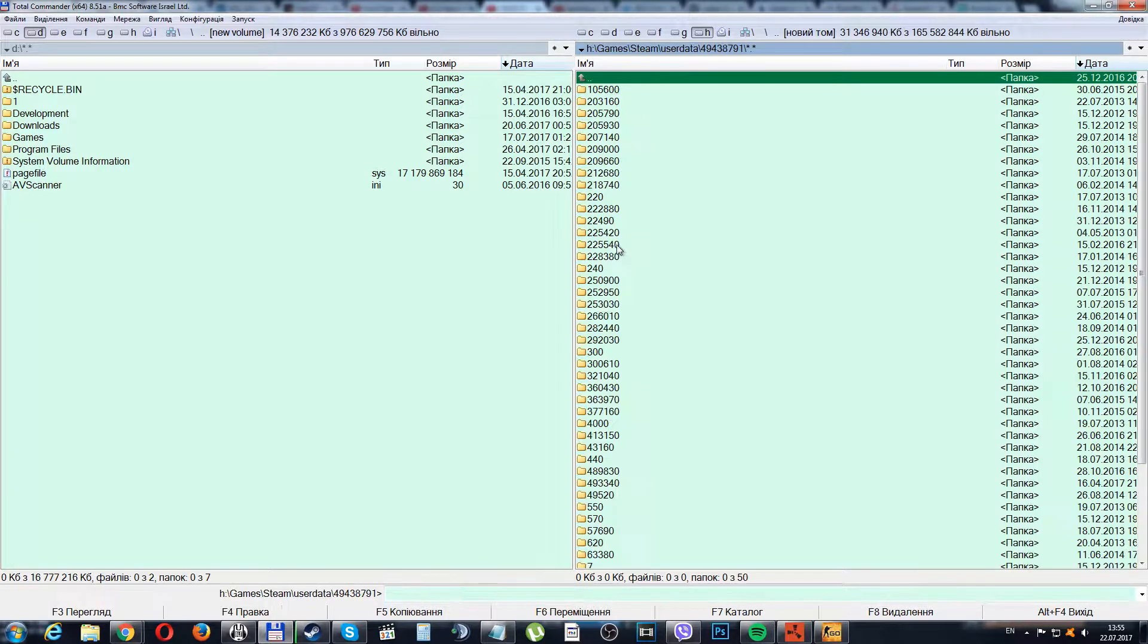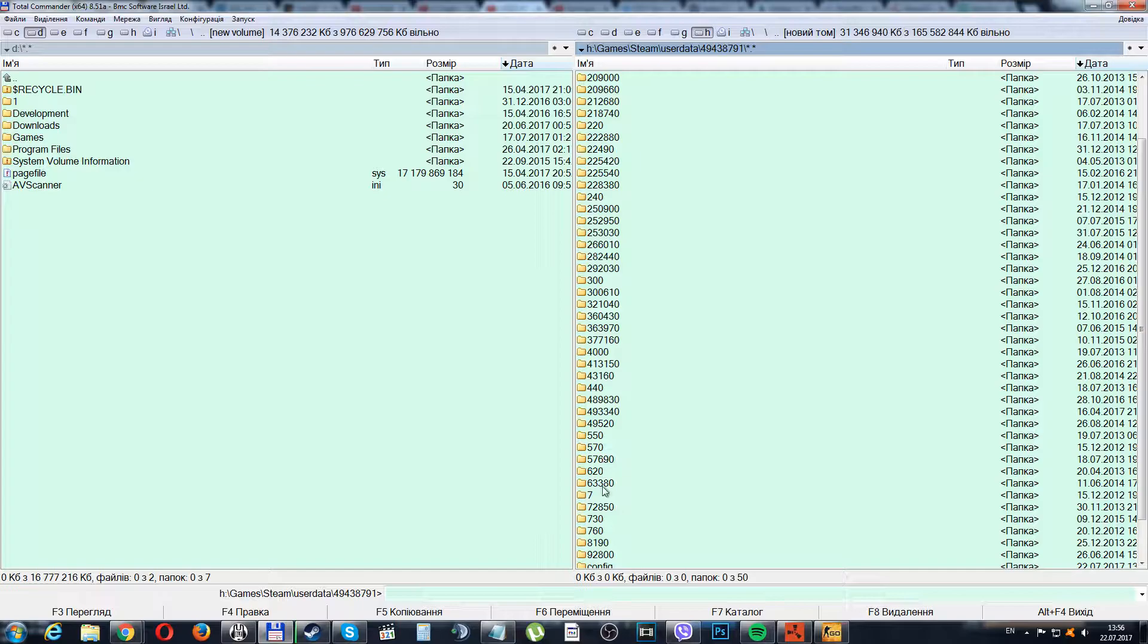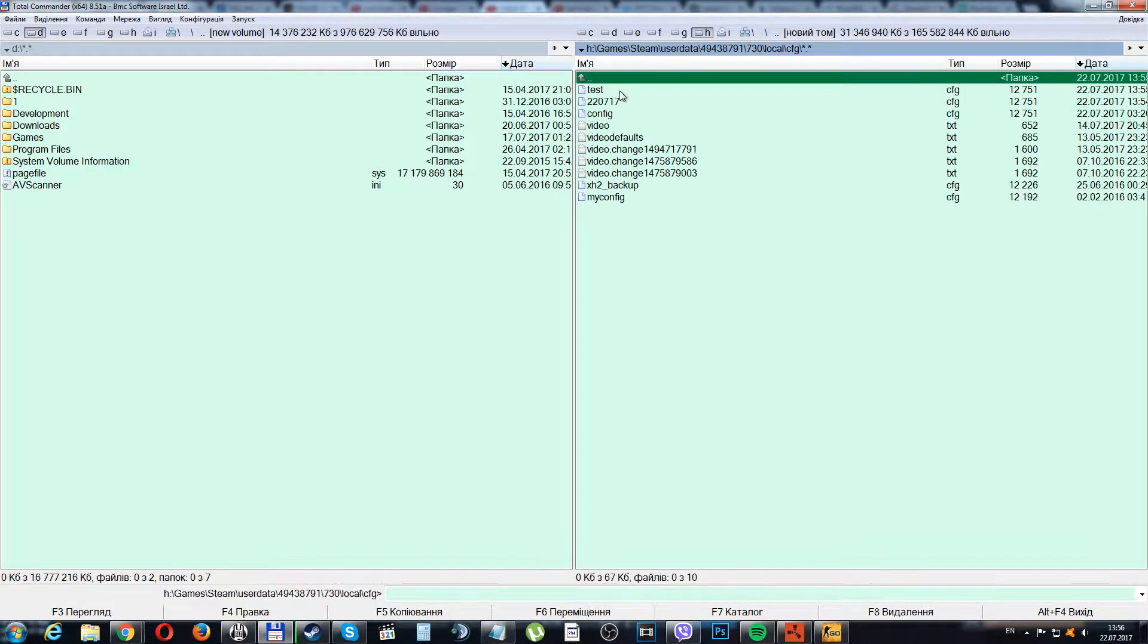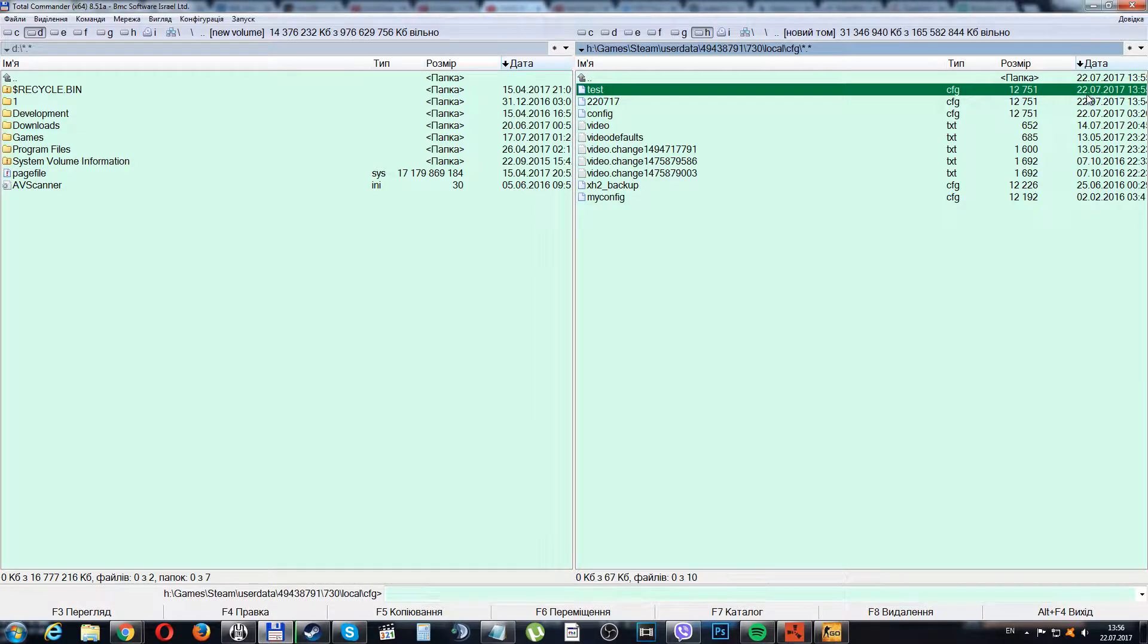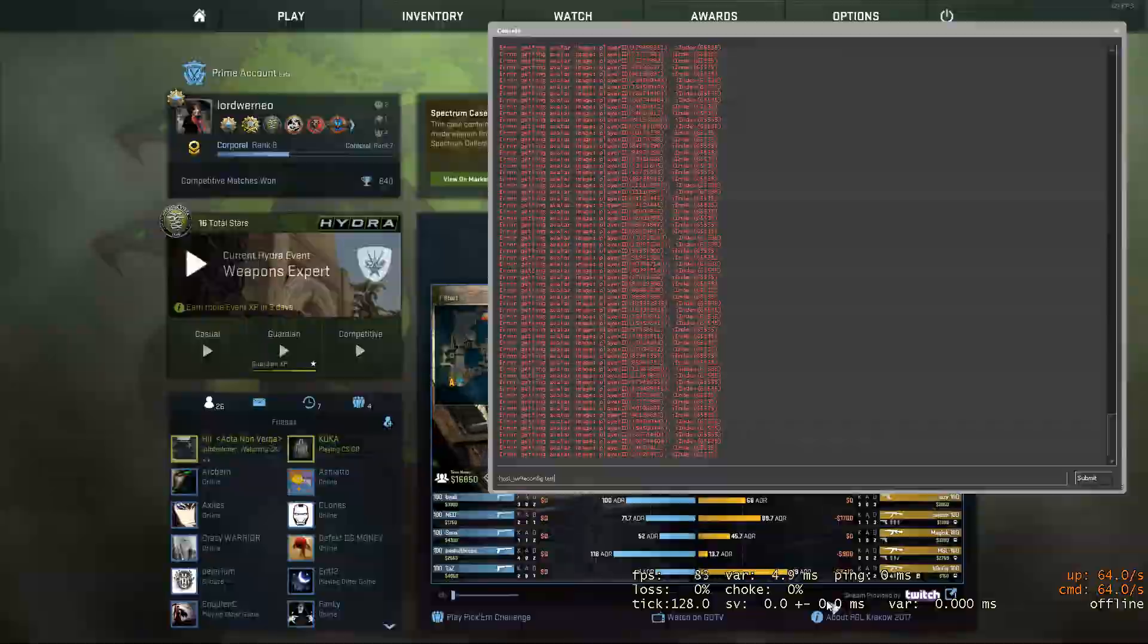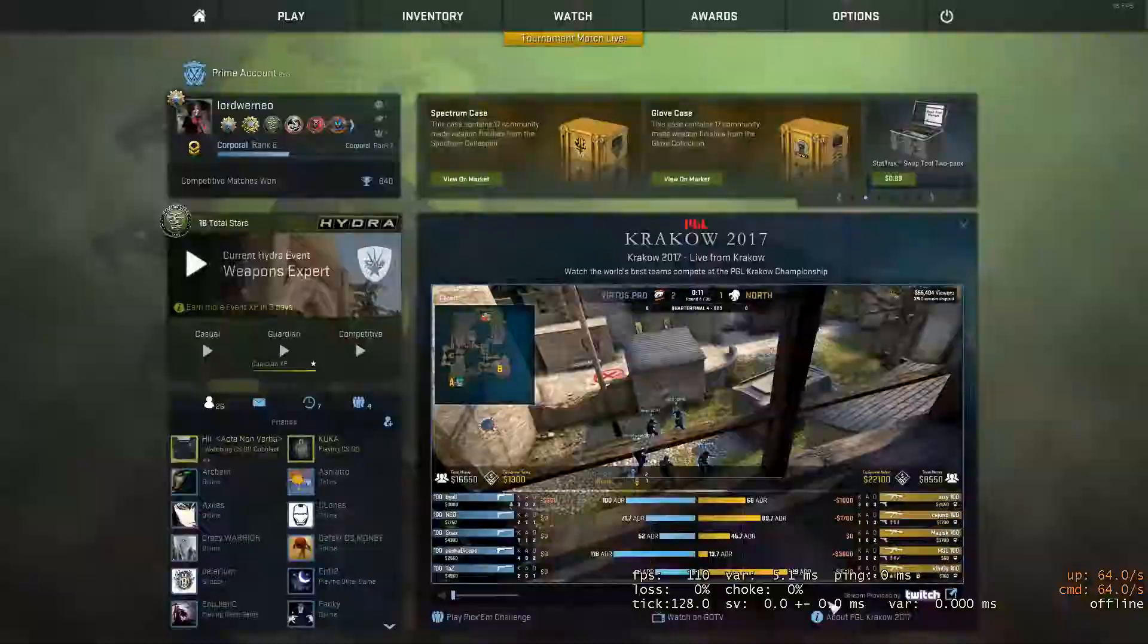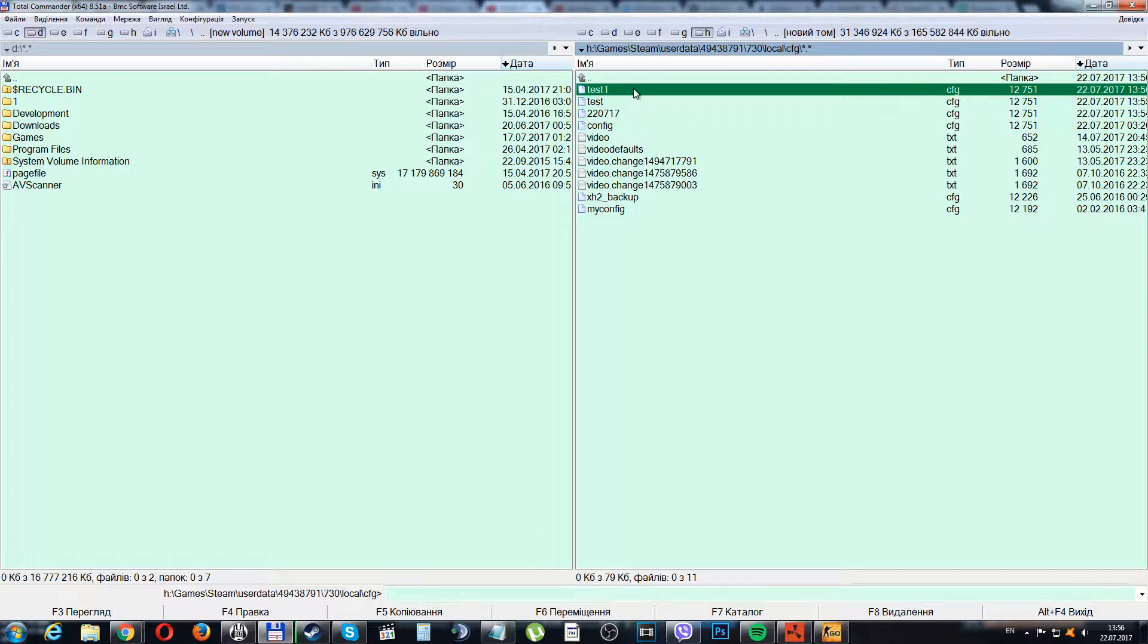Find your ID, then find the ID of CSGO. Go to local cfg and here we have the test that was created today. I'll even make another name like test1, and here it is with the test1 name.